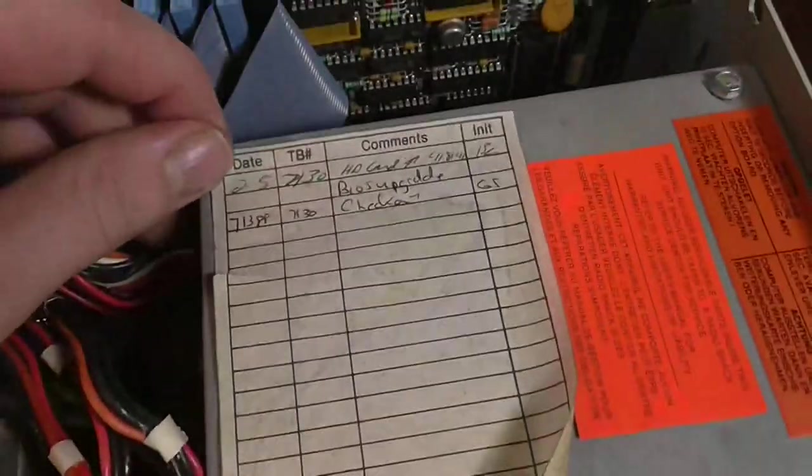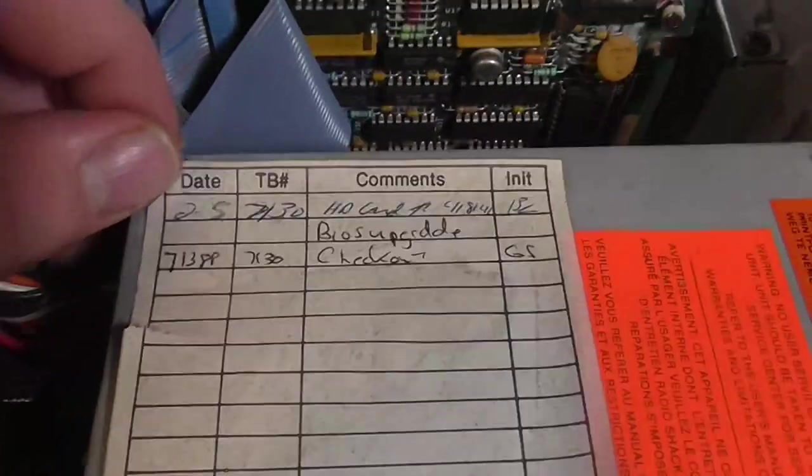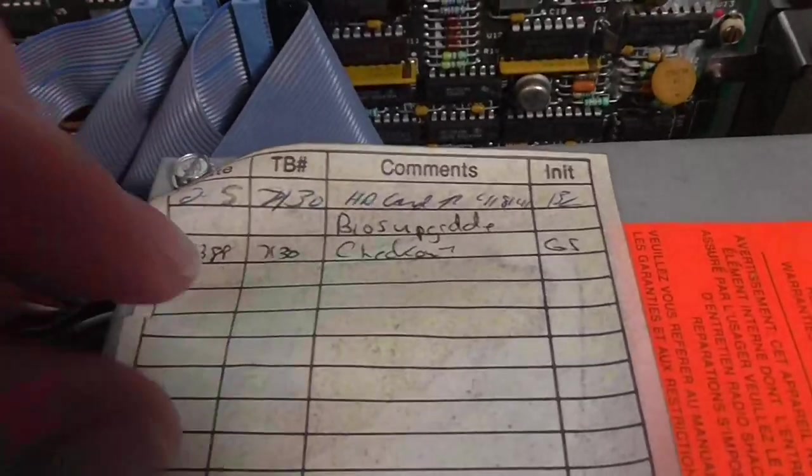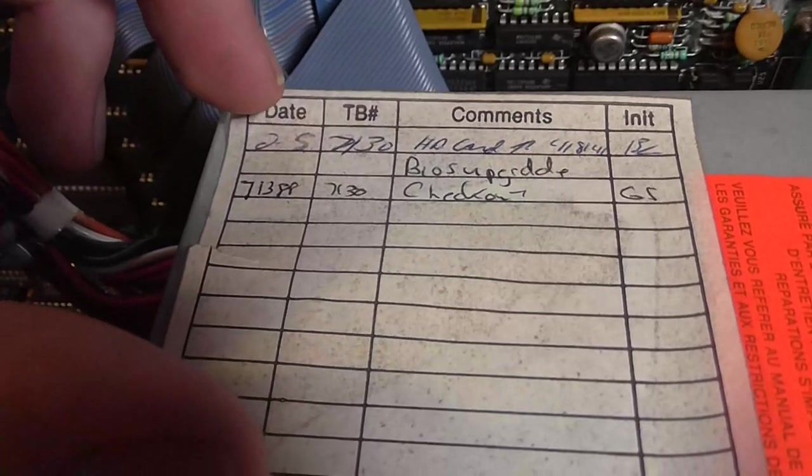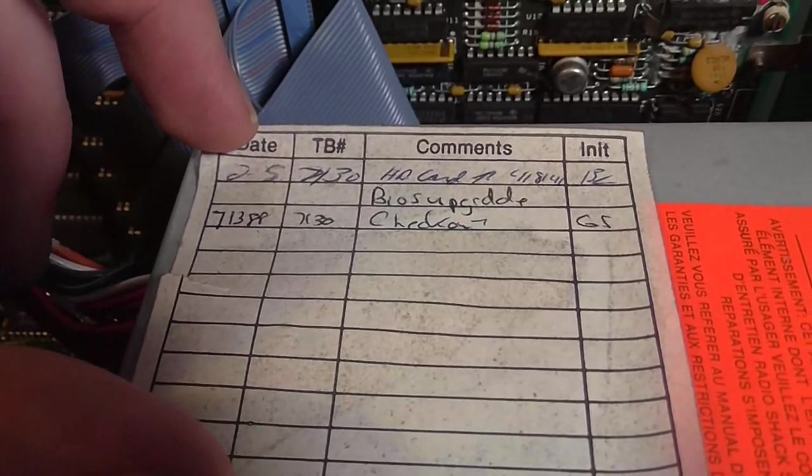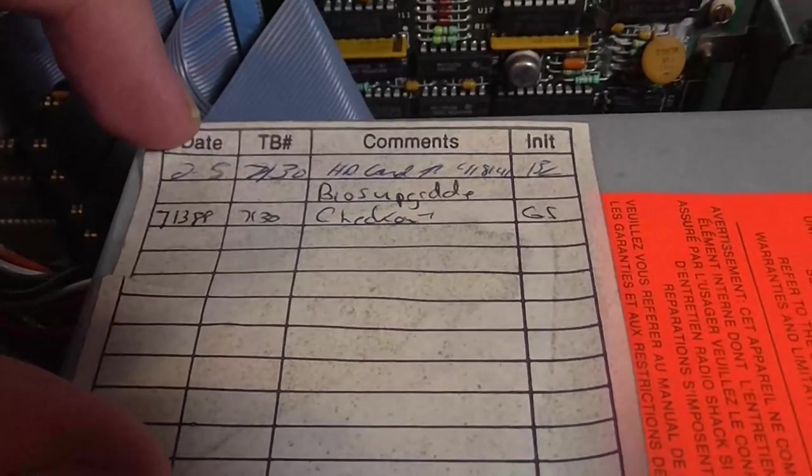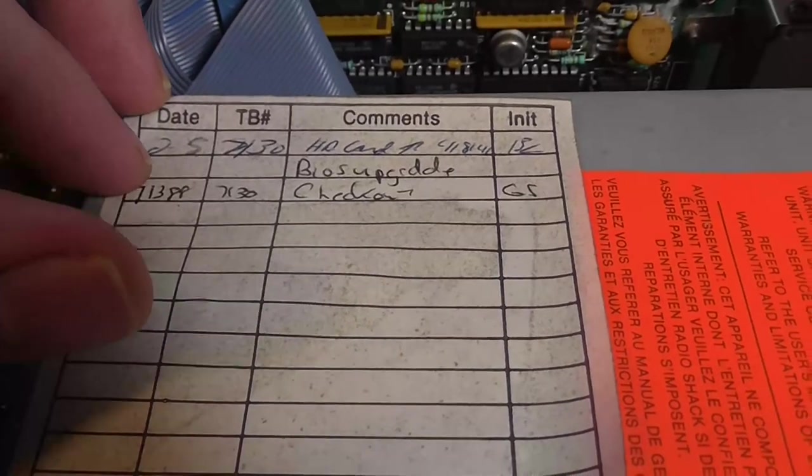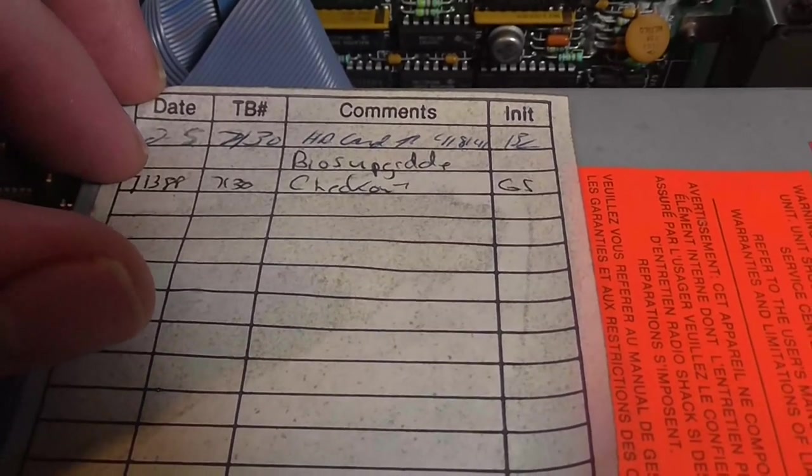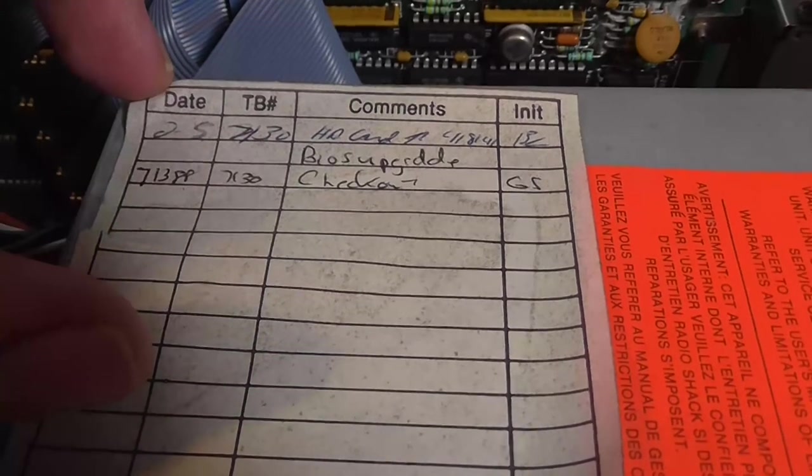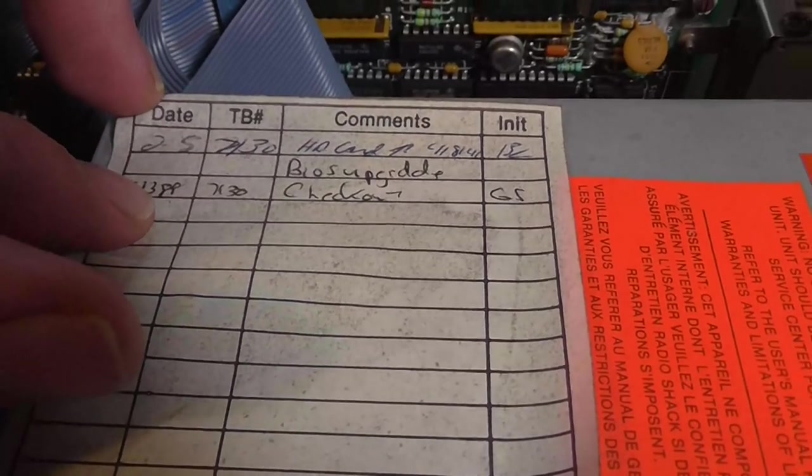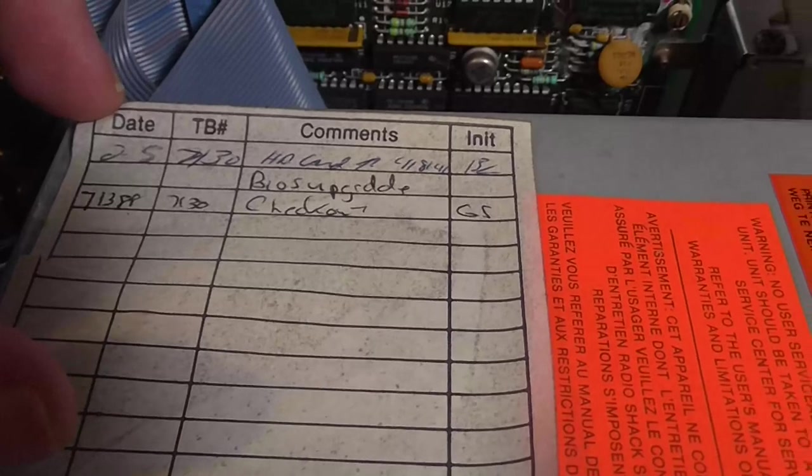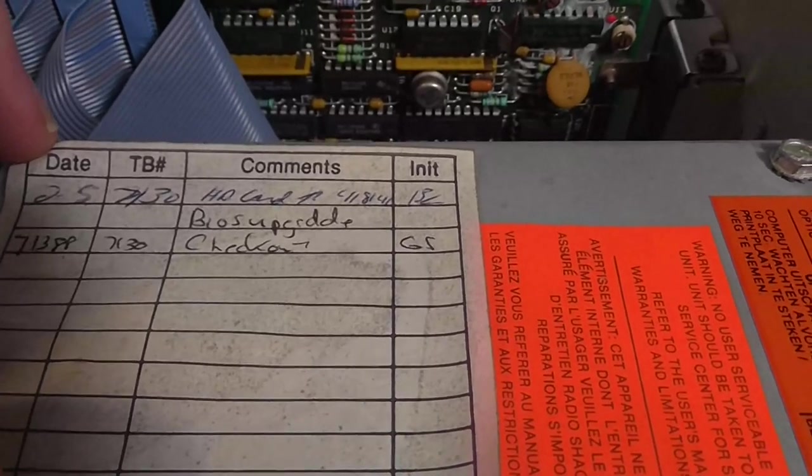If we look over here on the power supply you can kind of see what somebody did when they added the stuff here. You can see a BIOS upgrade, hard drive card to 5. So that was on February 5th of 1988 I'm guessing from that run right there.